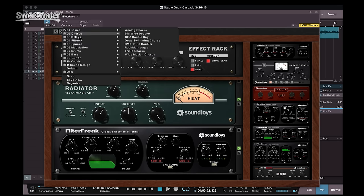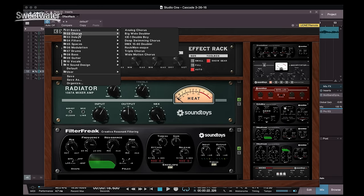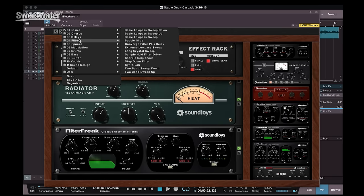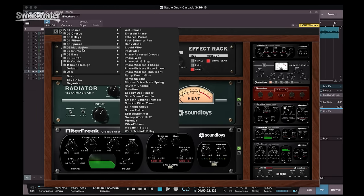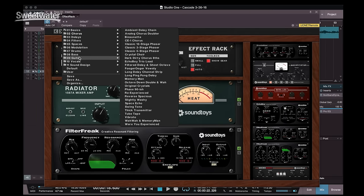A wide variety of presets are included. We've got chorusing presets, delays, filters, spaces, modulation, drum, bass.